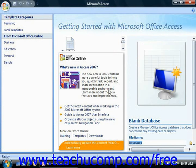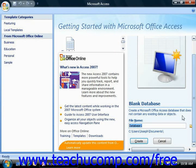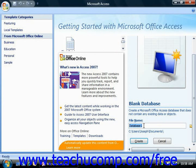Either way, in the Blank Database pane that appears at the right side of the screen, you can enter a name for the database into the File Name text box.